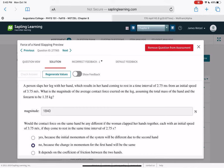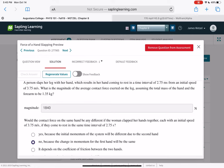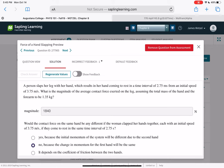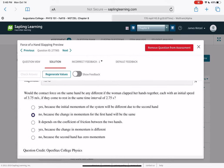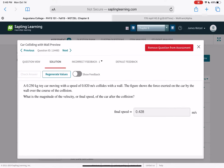A person slaps her leg with her hand, which comes to rest in 2.75 milliseconds from an initial speed of 3.75 meters per second. The magnitude of the average contact force, assuming total mass of hand and forearm is 1.35 kilograms, is MV divided by T. If the woman clapped her hands together instead, each with an initial speed of 3.75 meters per second coming to rest in the same time, the contact force would be the same — only the change in momentum matters.